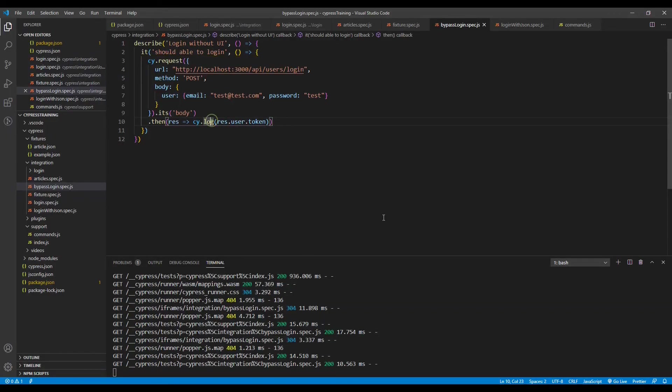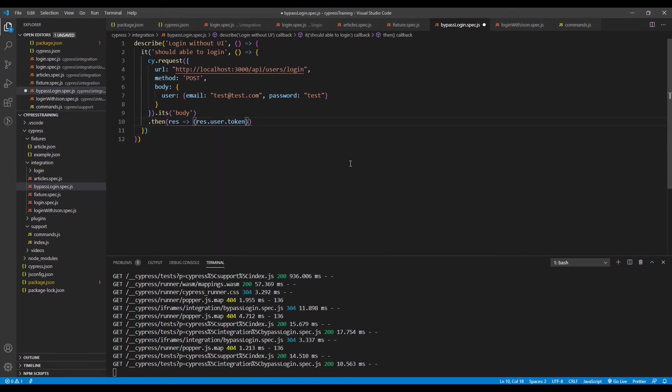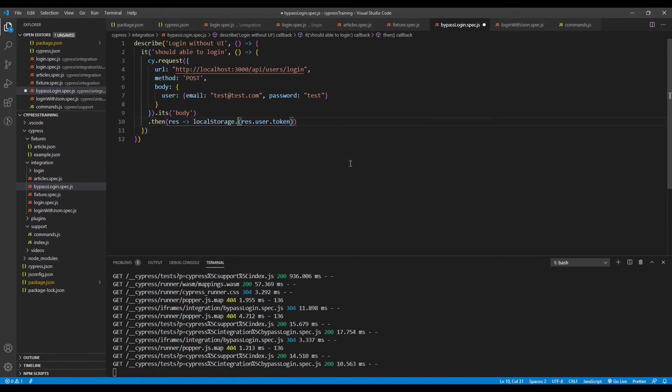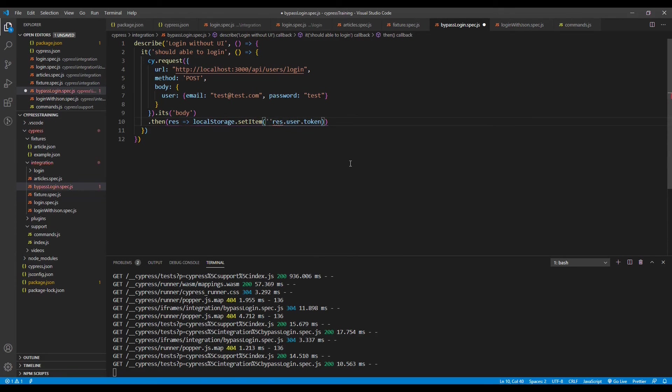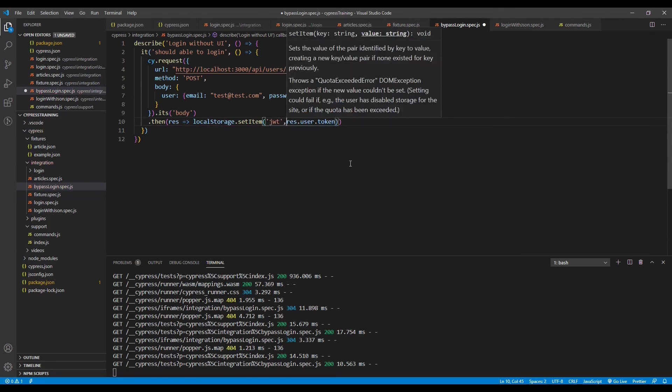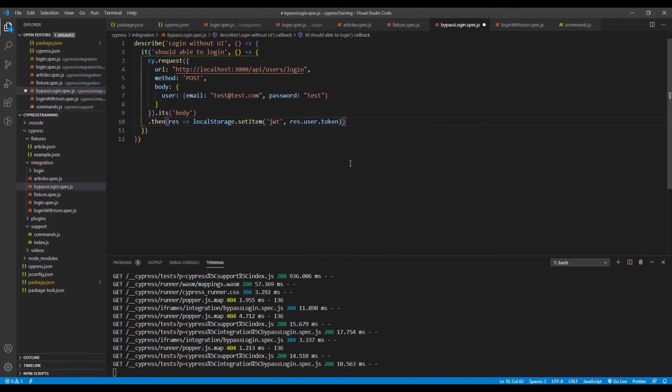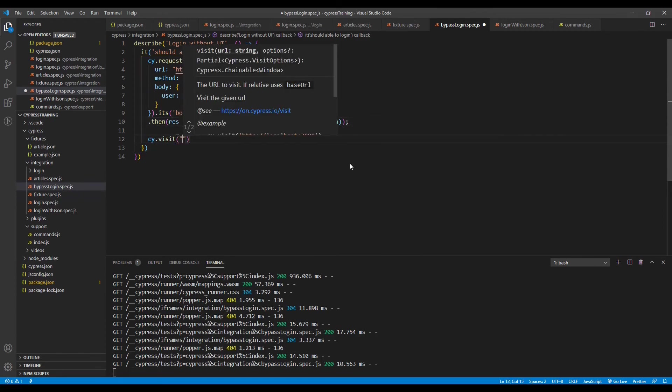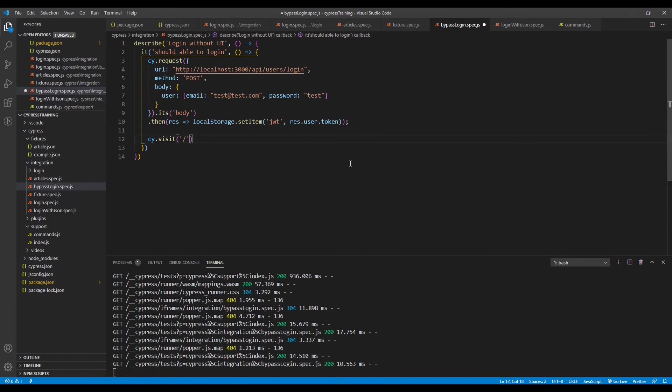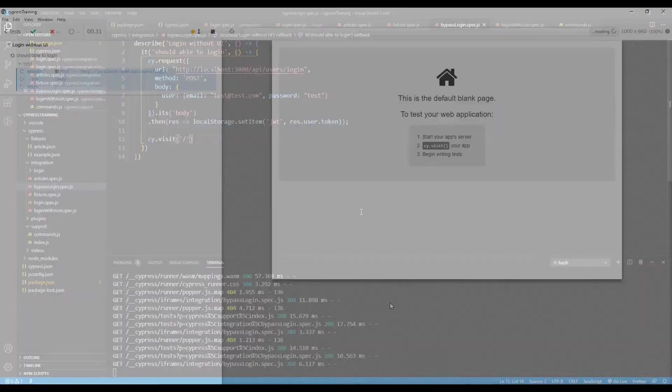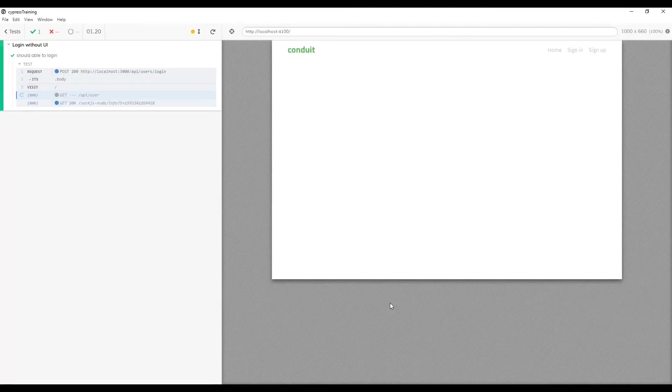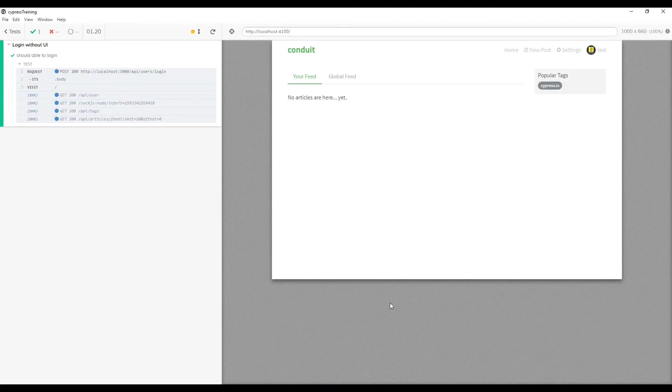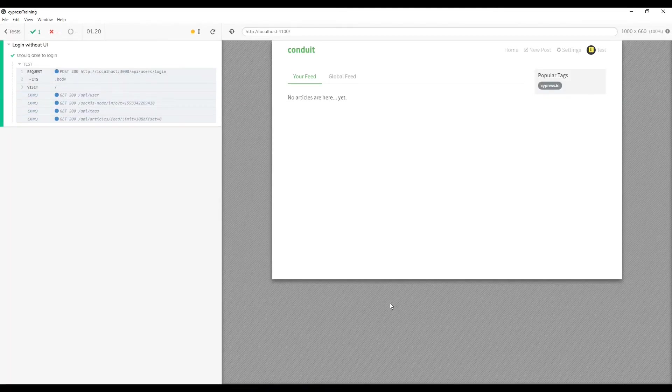Now we need to store this token inside local storage. For that let's remove this log now and local storage dot set item. The key should be JWT and the value should be our token. Let's save it. Once it is set you can visit our application and this time the application should be logged in with the user. Let's save it and we can see on our test runner. See we are now logged in without any UI interaction.